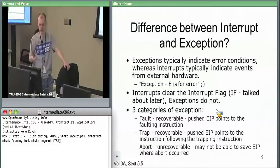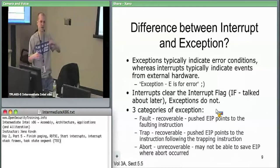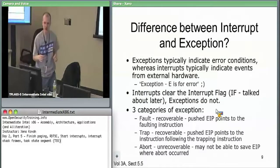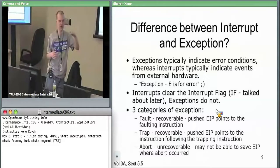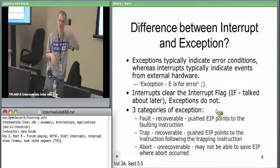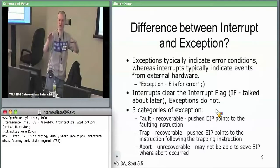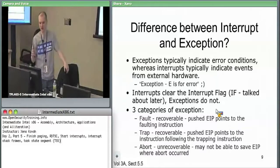A trap is also potentially recoverable. The difference between fault and trap is that the EIP in a trap points to the instruction after the trapping instruction. This is useful when you want to move one instruction past the trap cause — if you returned to the faulting instruction it would immediately trap again. So you fix whatever needs fixing and continue at the next instruction.